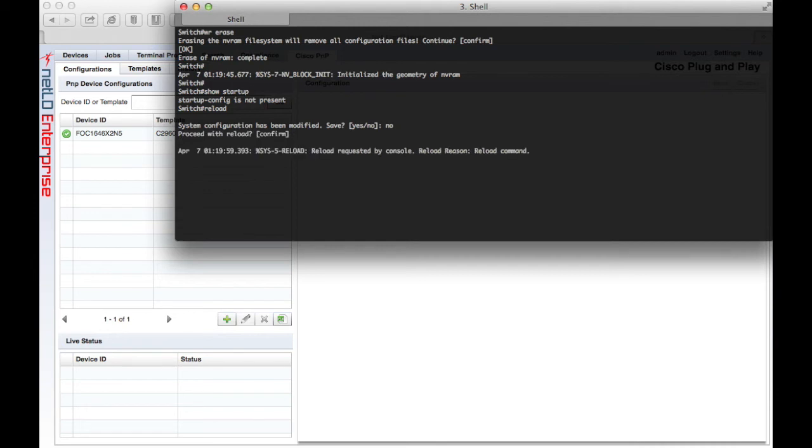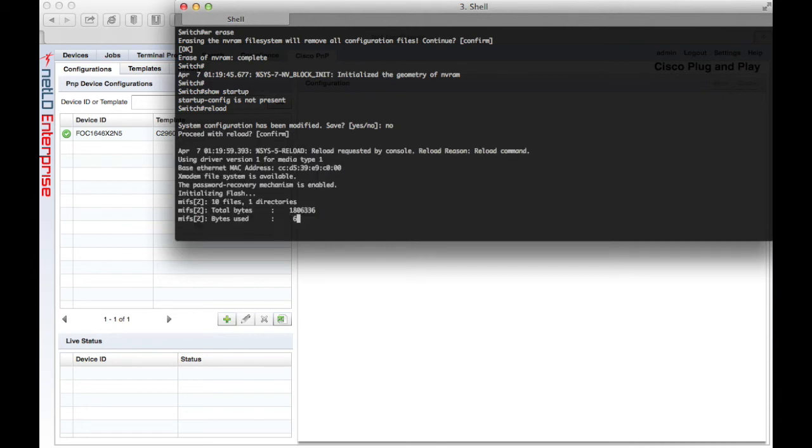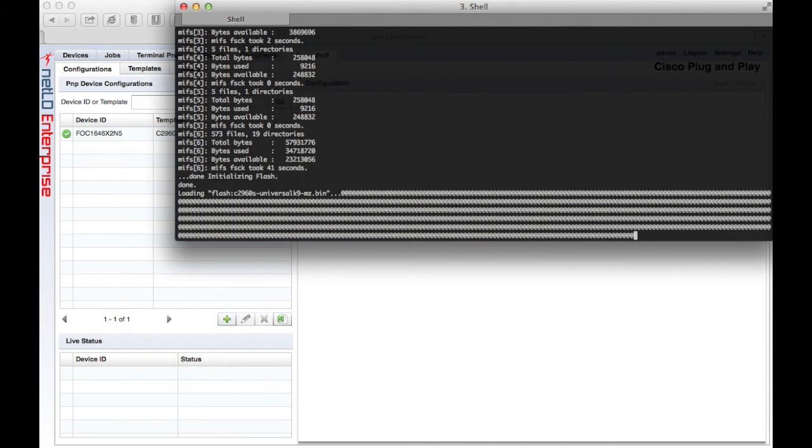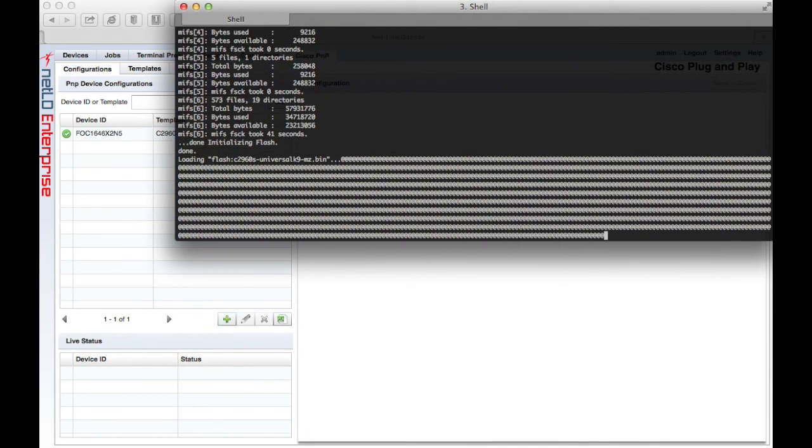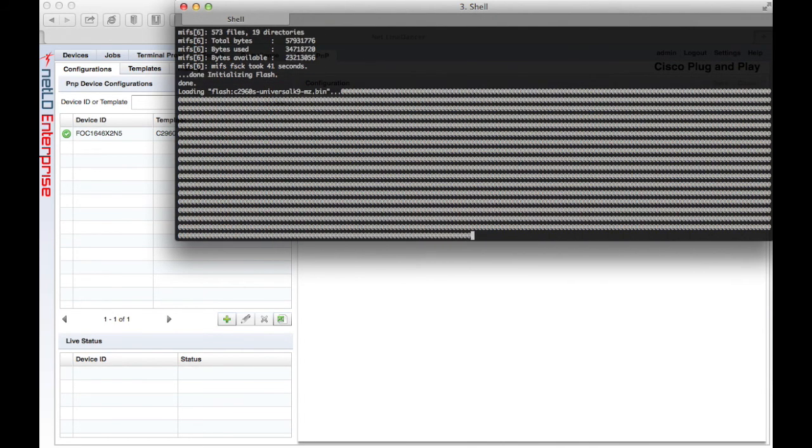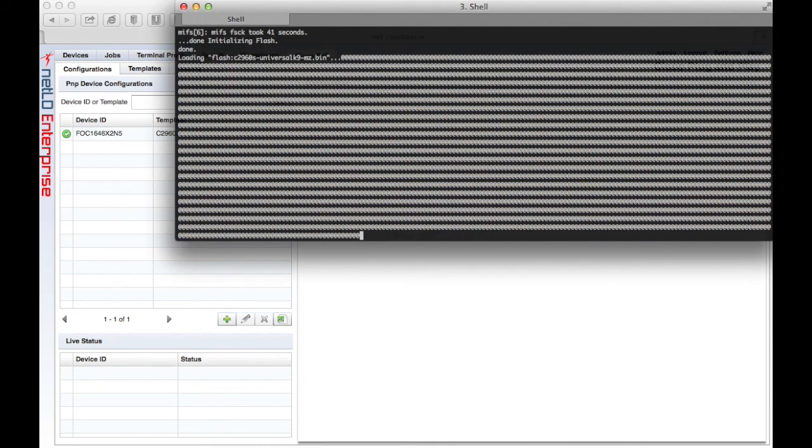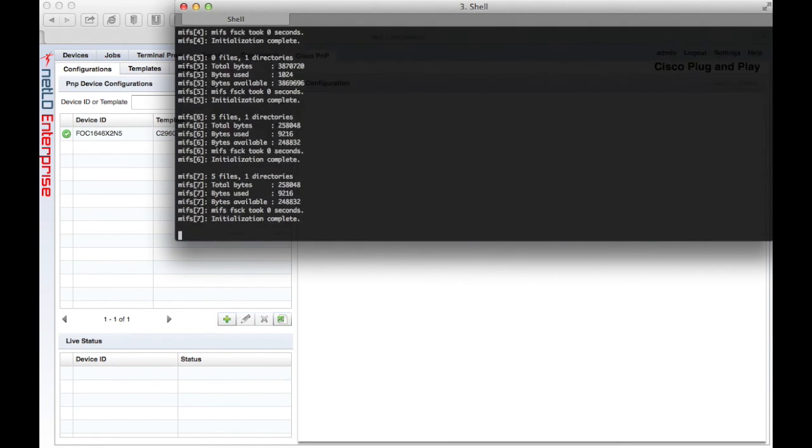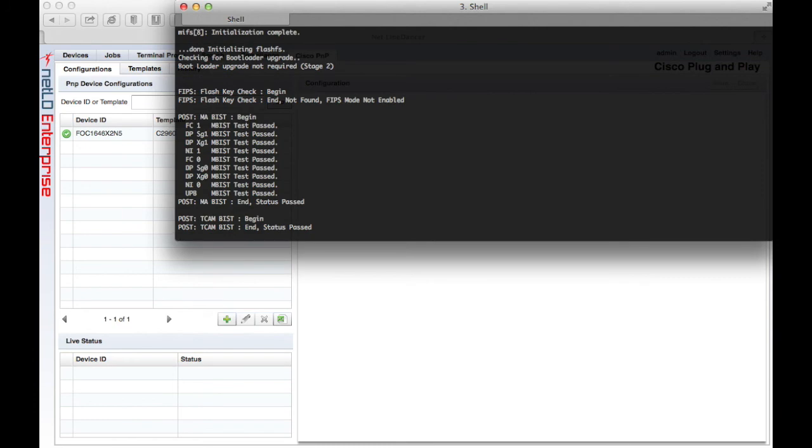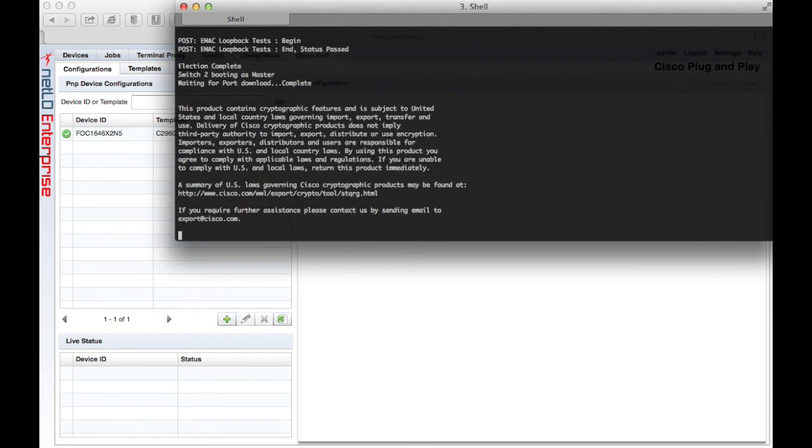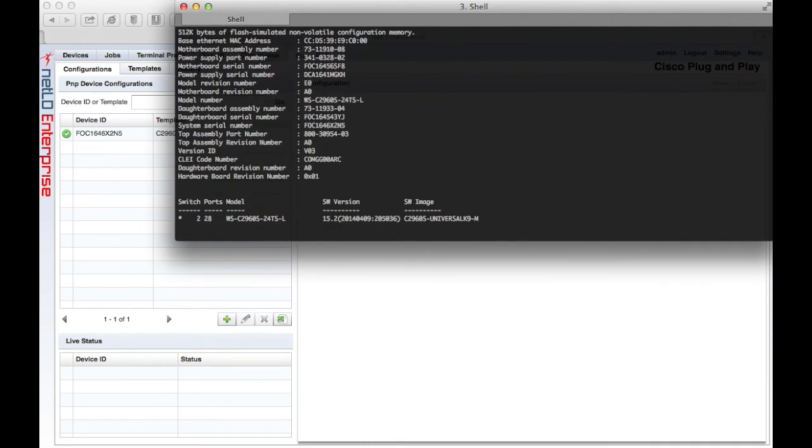Now I'm going to reload the device. Now when a Cisco device boots and it doesn't have a configuration, it goes and looks for a PnP server. We're going to fast forward here. This is a very slow device that usually takes about five minutes.